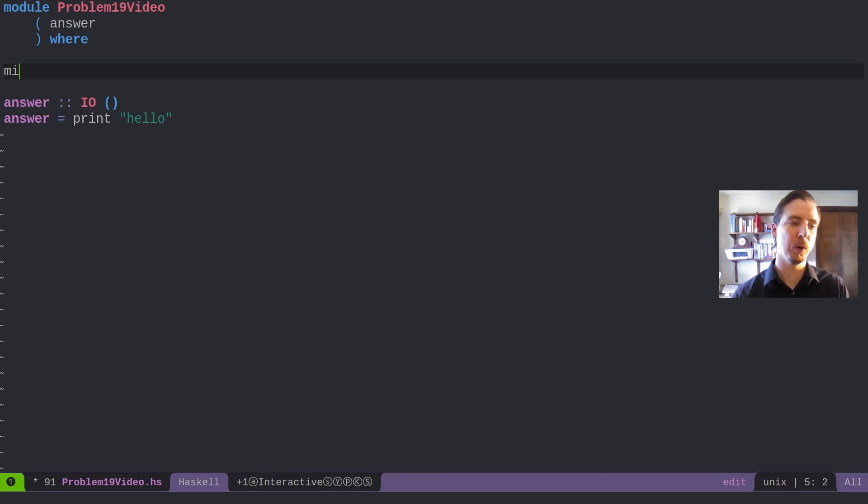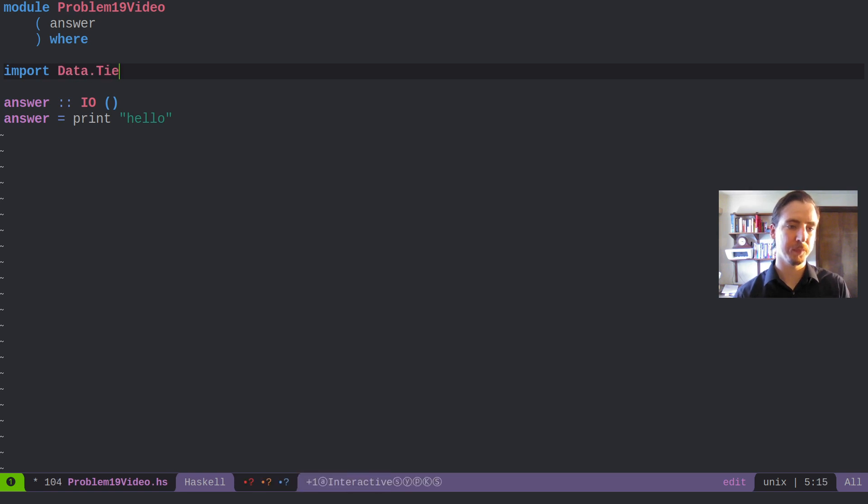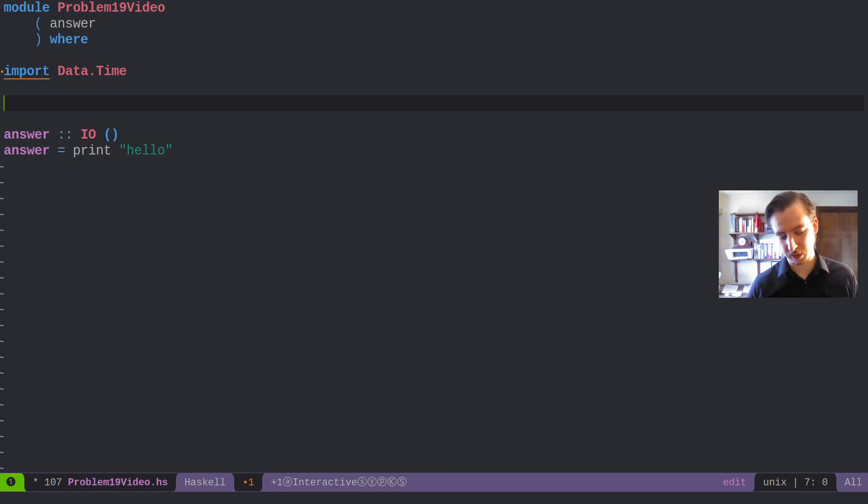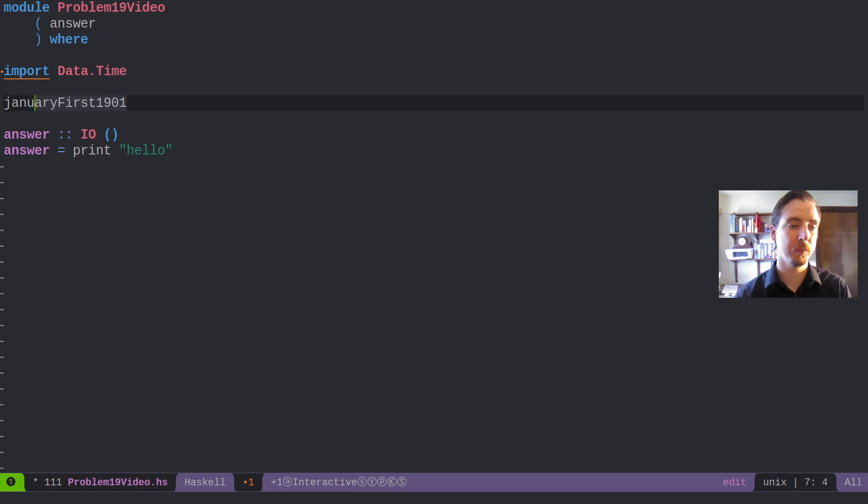So import data.time. And we're just going to encode the couple of days that we care about. So January 1st,